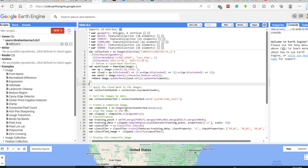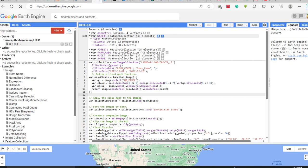Today we will see how to classify this Landsat image using a machine learning algorithm like the Random Forest classifier. For this purpose, you first have to create or select training samples for different land cover classes. I have created five land cover classes for my specific area: water, forest, farmland, built-up, and shrubland.